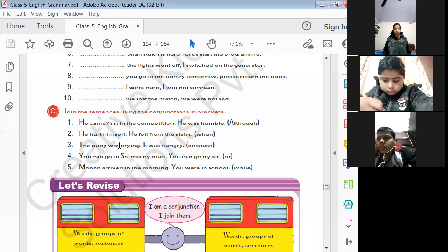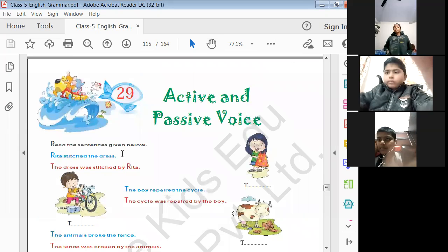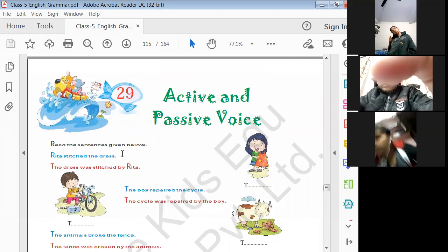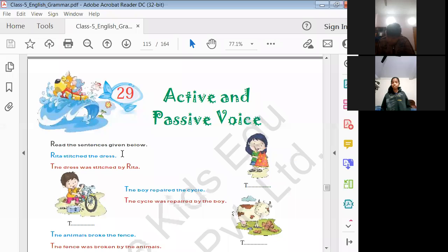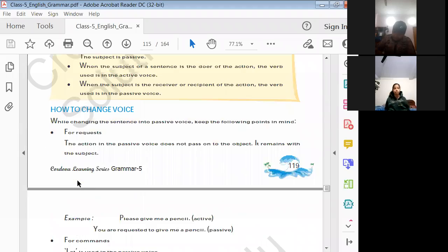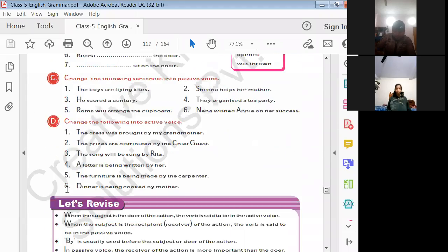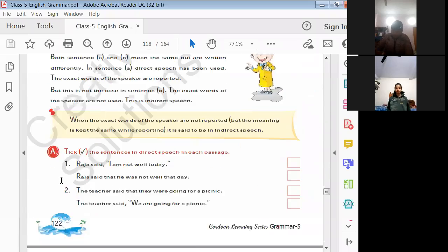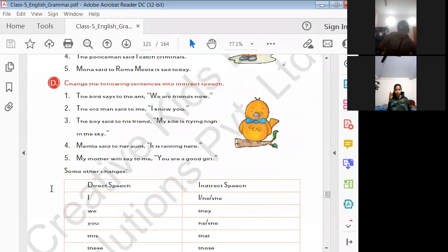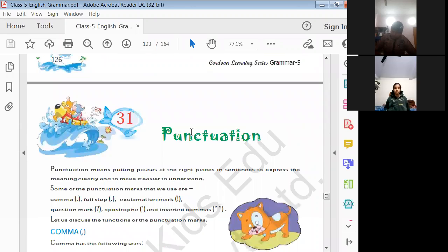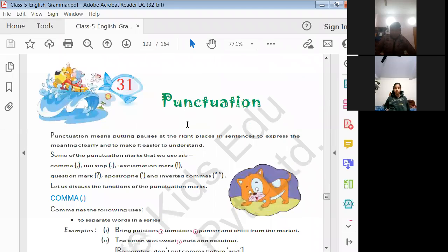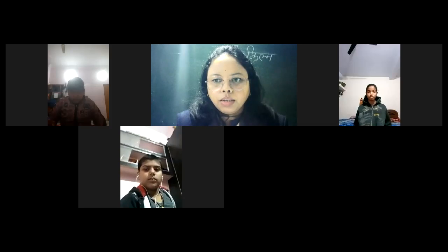Tomorrow we will start Chapter 29 — active and passive voice. Is that clear? Next chapter is also punctuation. We will start Chapter 29 which may be punctuation. That's all for today's class. We will meet tomorrow. Good day. Thank you.